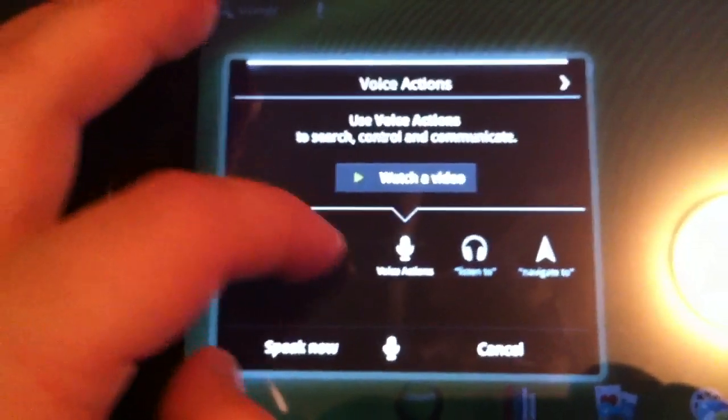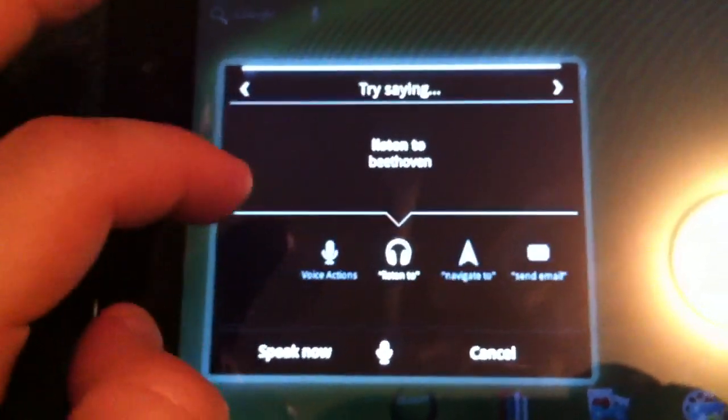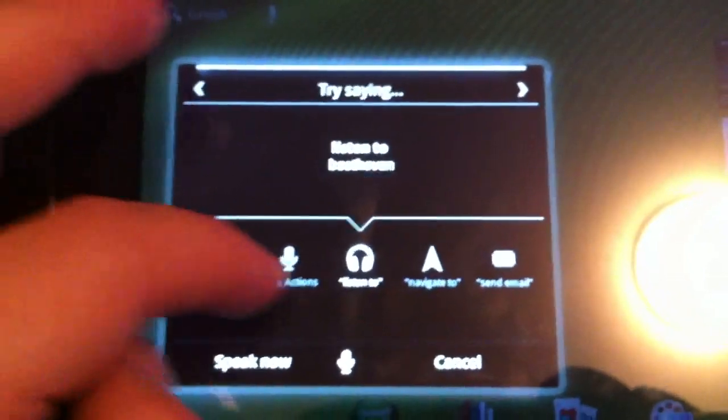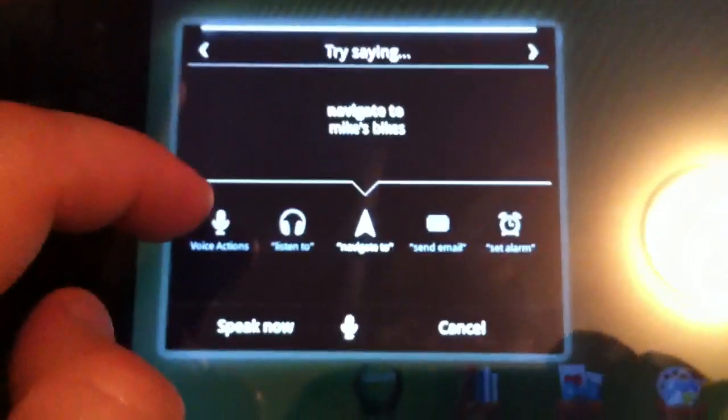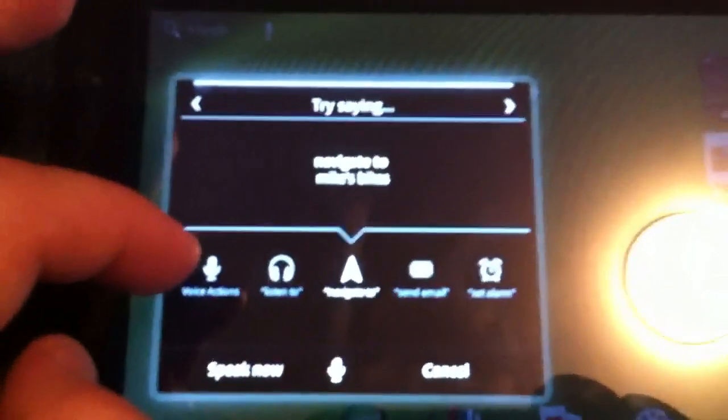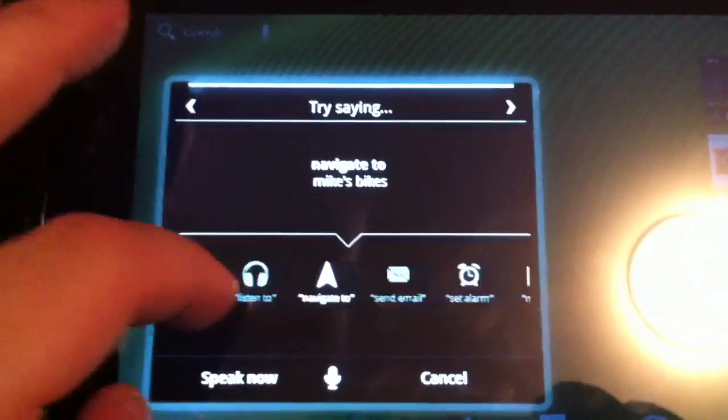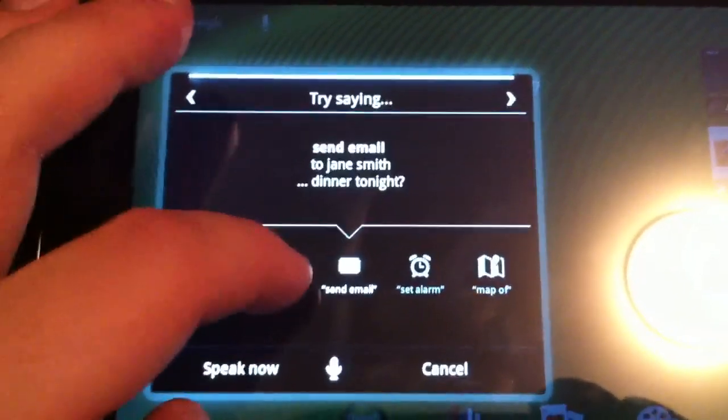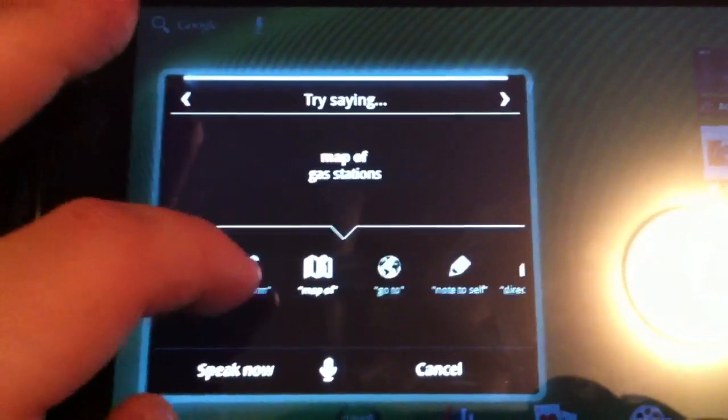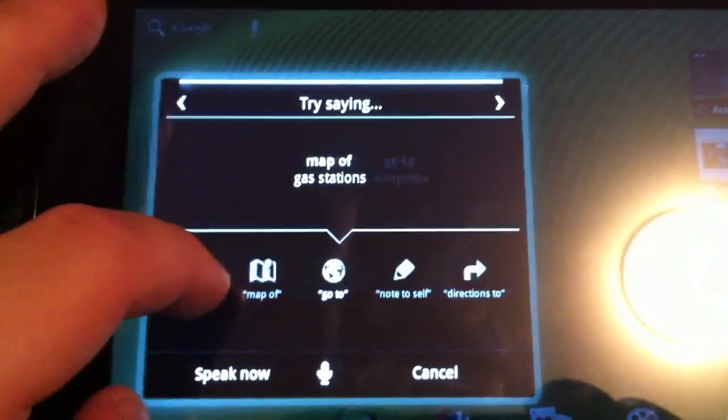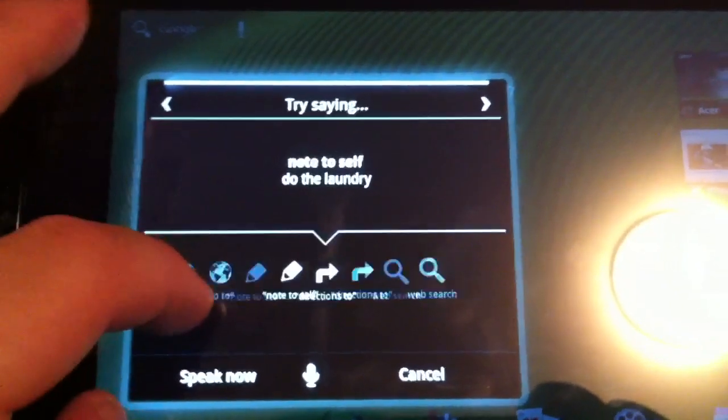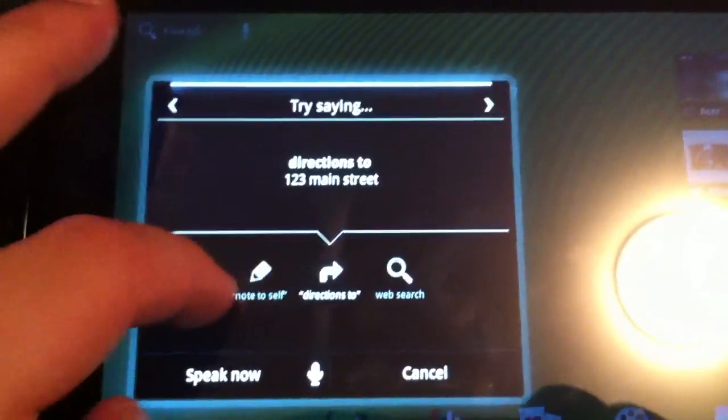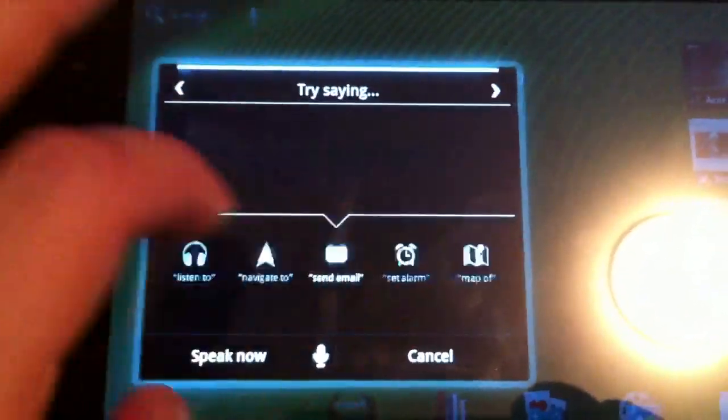There is a video you can watch, I haven't watched it yet. You can tell it what you want to listen to, where you want to navigate to, if you want to send an email, set an alarm, a map of something, note to self, directions to, web search, etc.